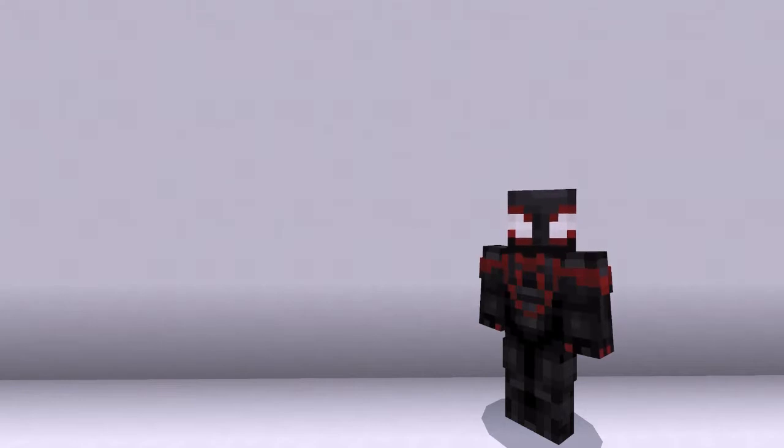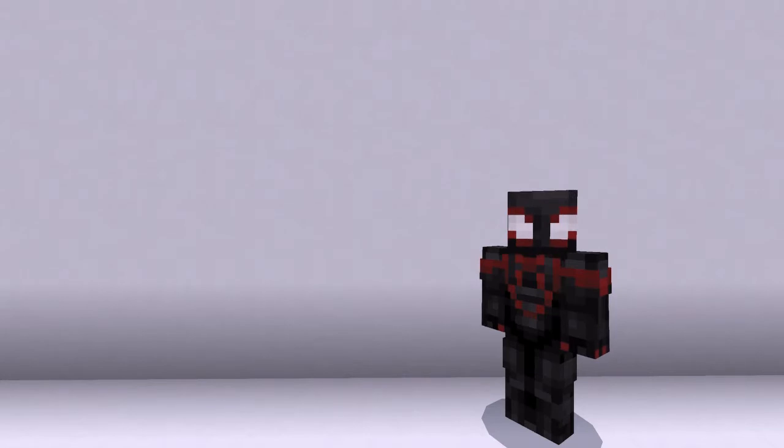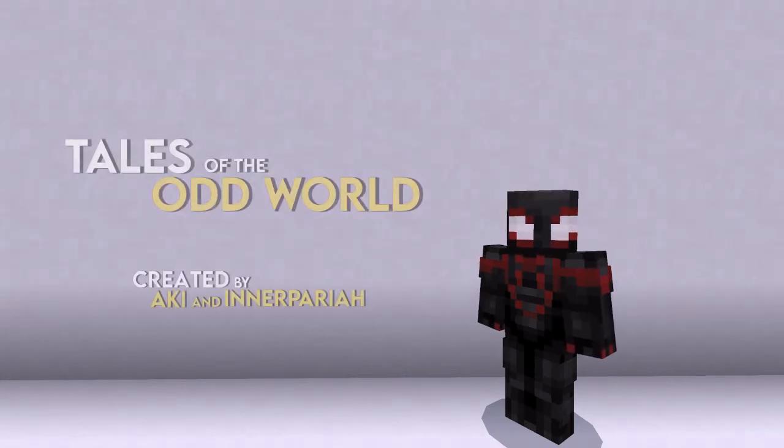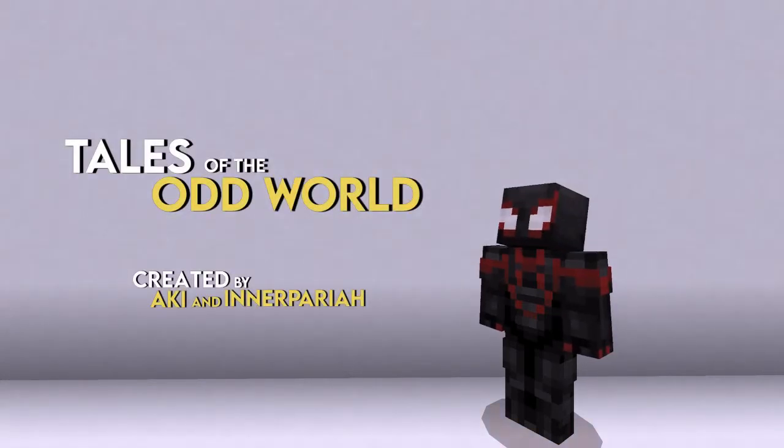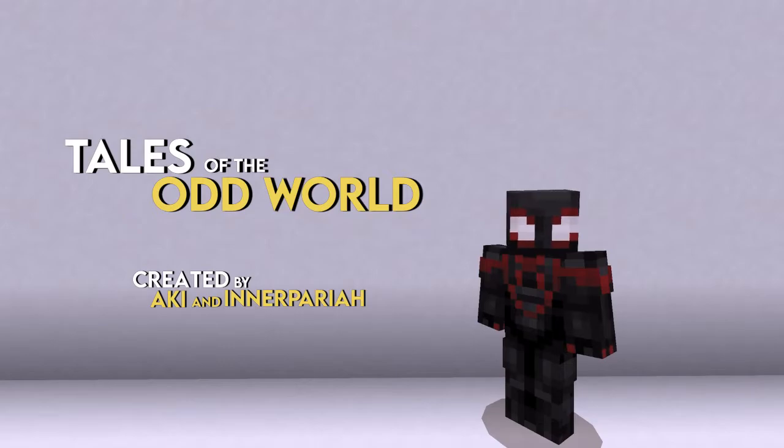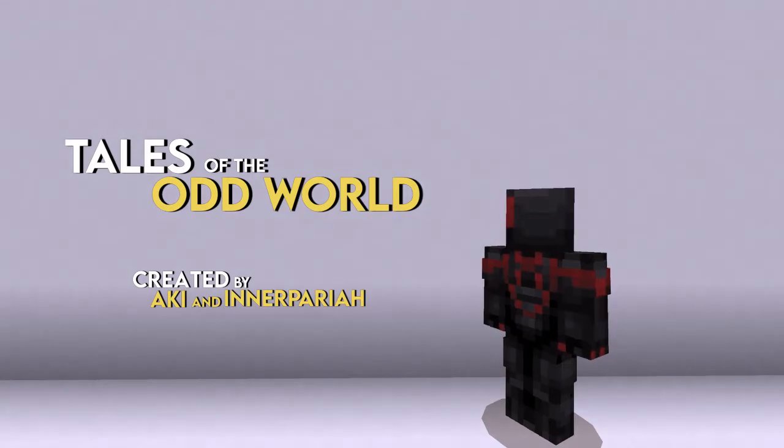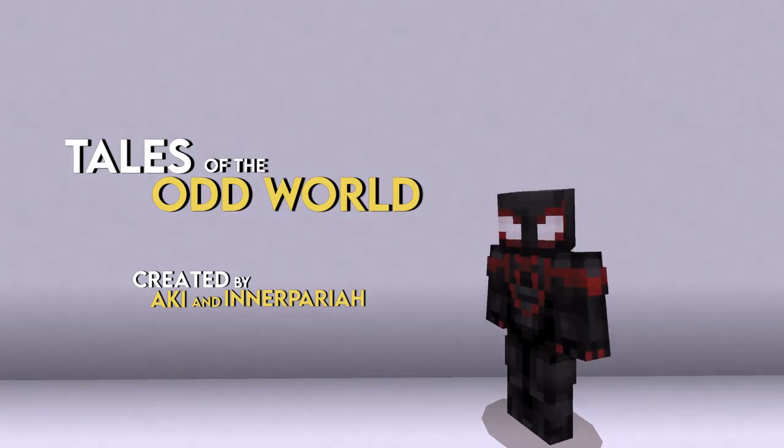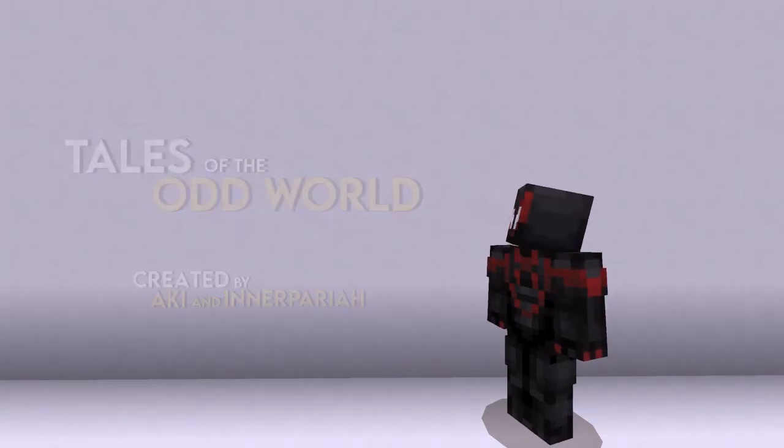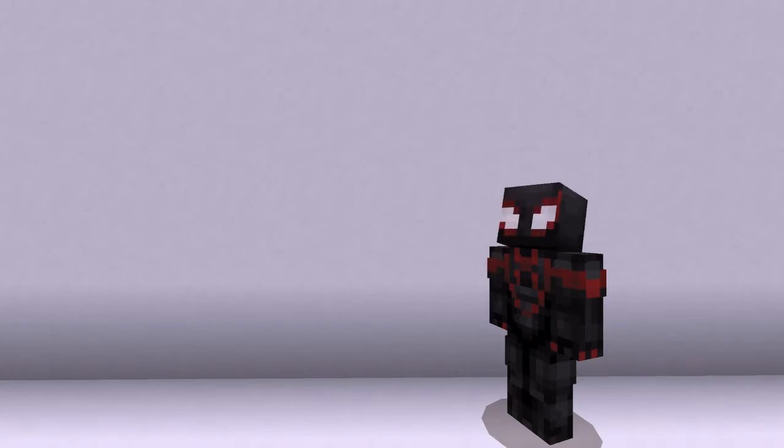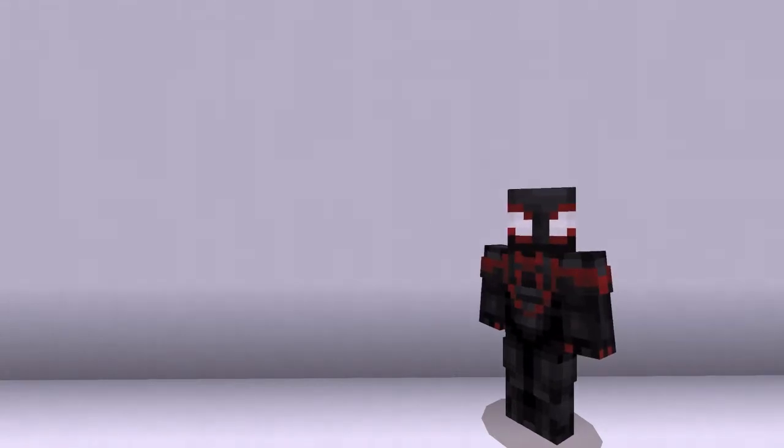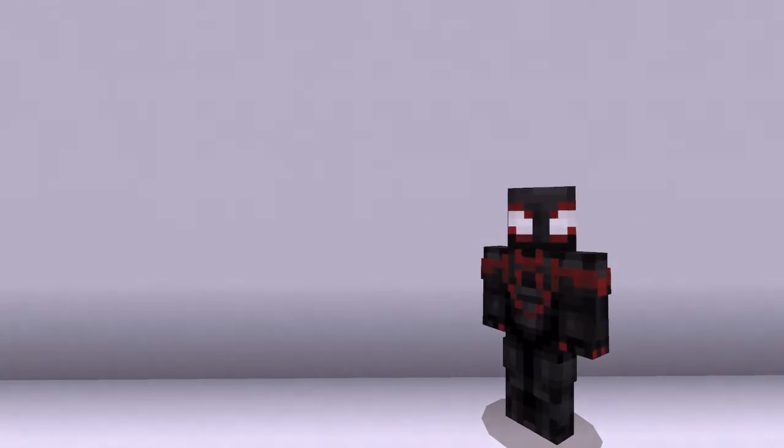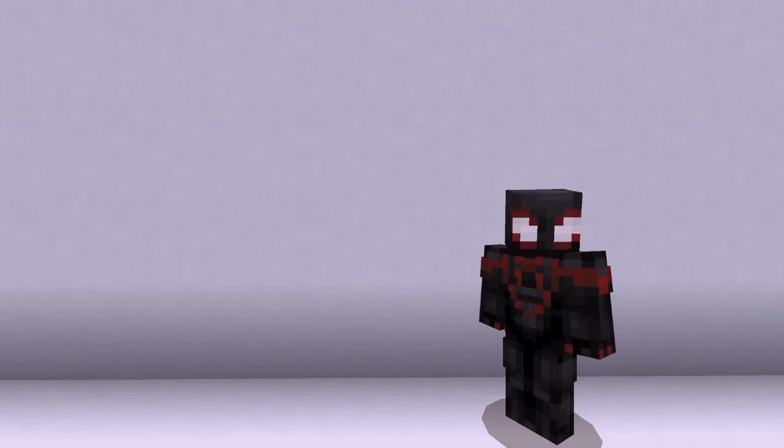This next project is something that is very captivating to the mind. It is the Tales of the Oddworld, a continuation and reboot of sorts of the Tales of the Unknown. I'm glad to show it off here.